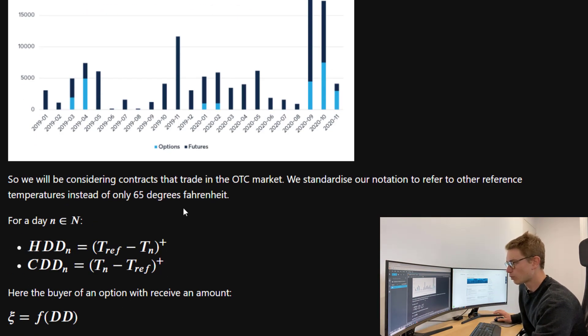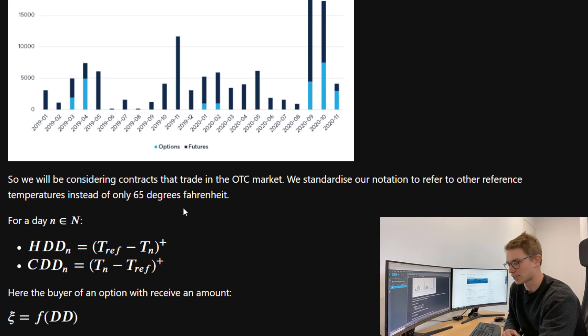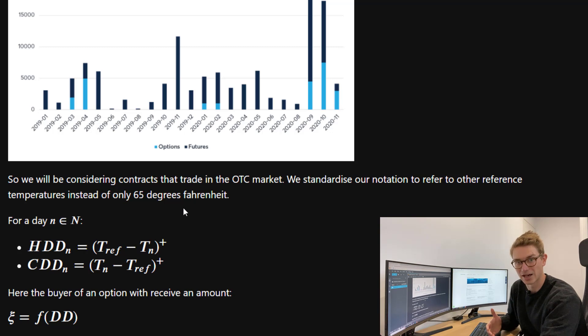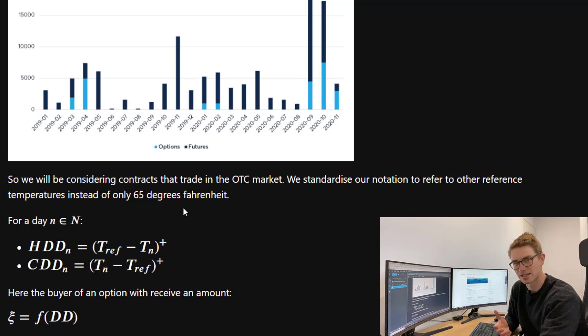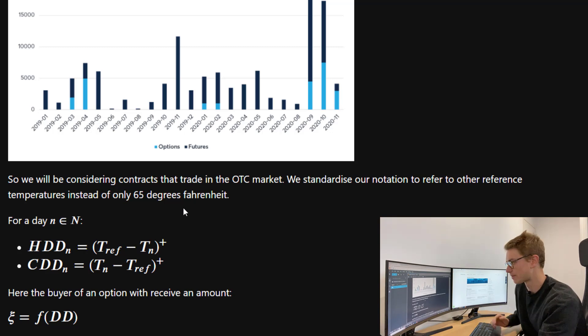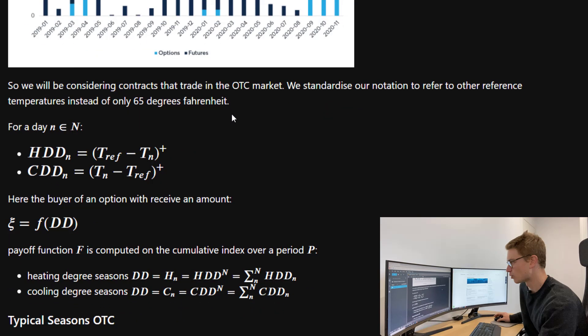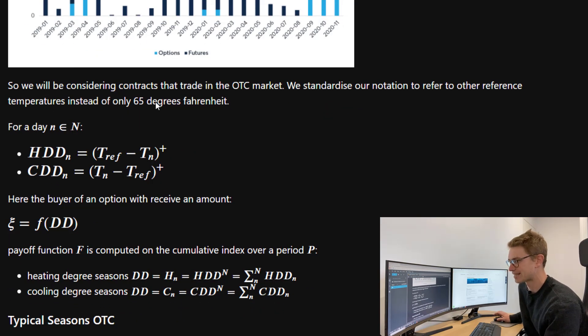We will be considering contracts that actually trade in the OTC market, which contributes a very large proportion of weather derivatives. These are styled to location and different contract features.